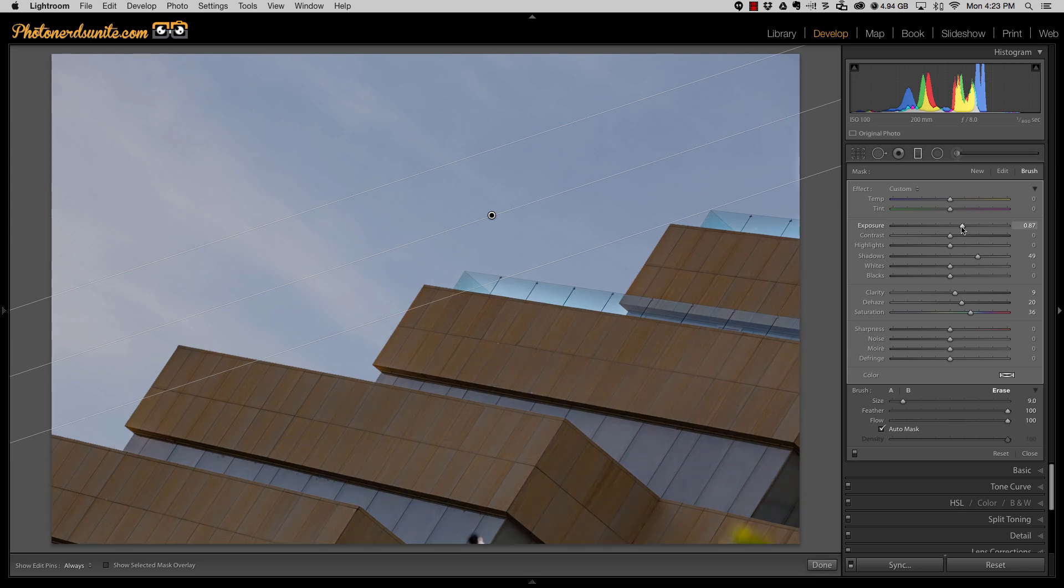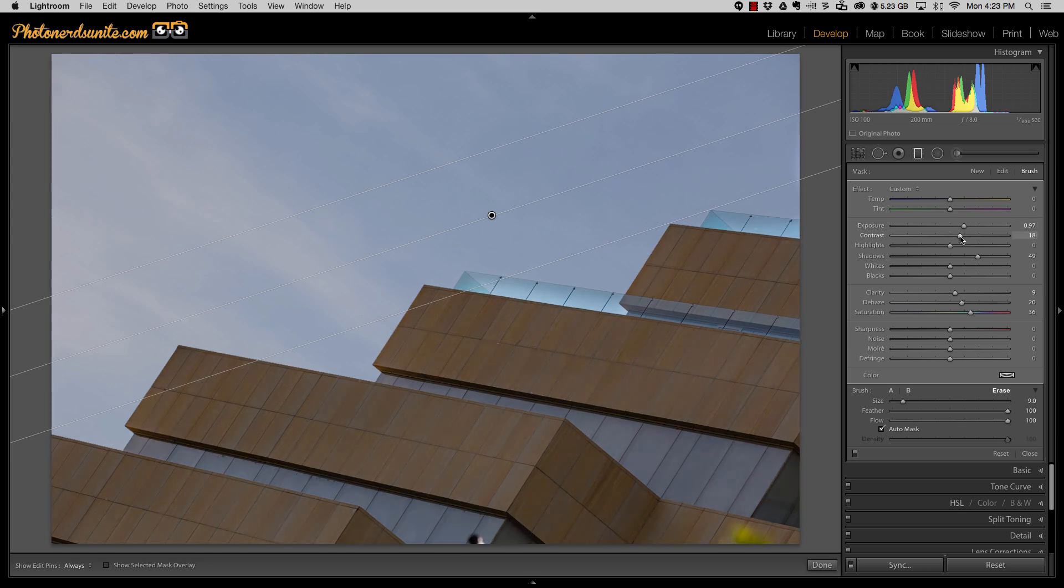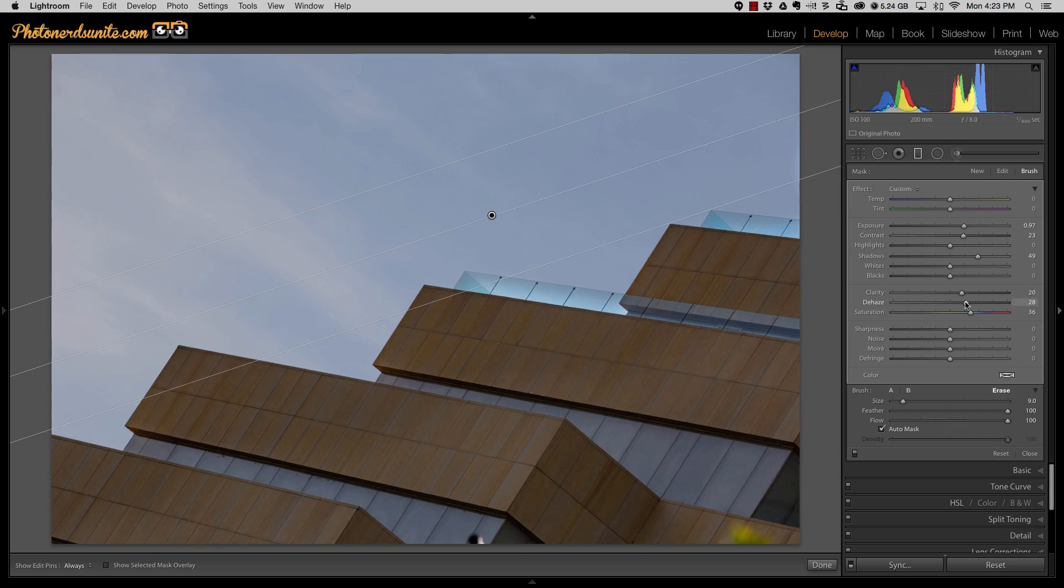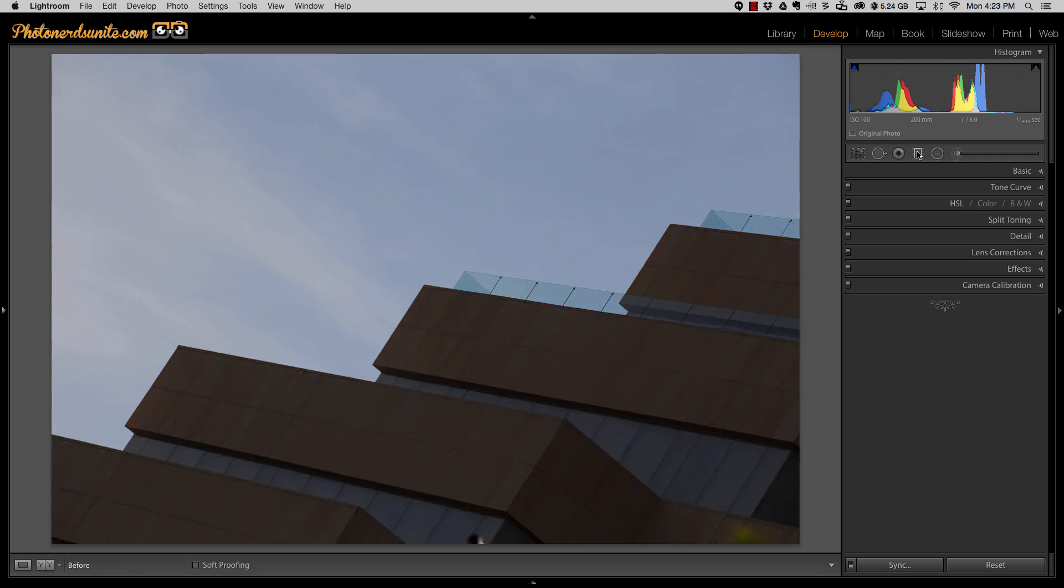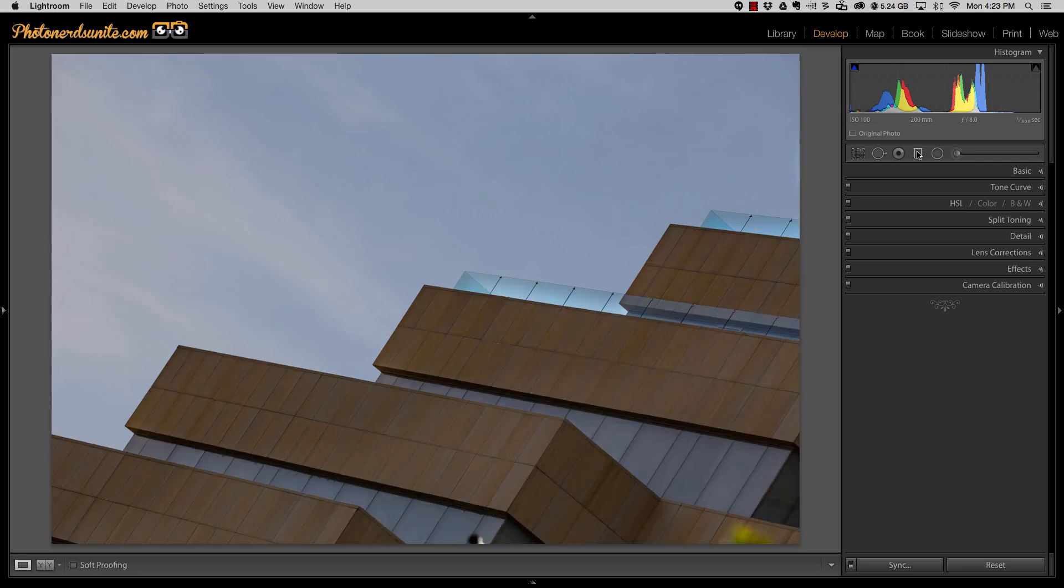Maybe pull this exposure back down just a little bit, and you can see how wonderful that looks as it's just being applied to the building and nowhere else. And so if I turn the graduated filter off, here's a quick before and after, before and after. And with the Auto Mask, we've been able to remove the adjustment from the parts of the photograph that we don't want it to apply.